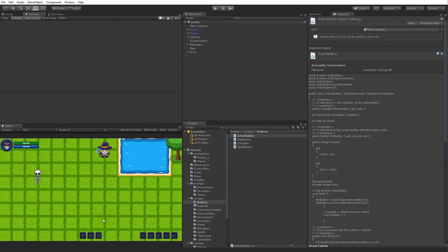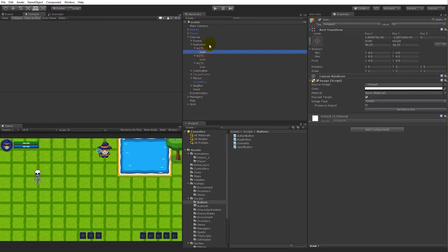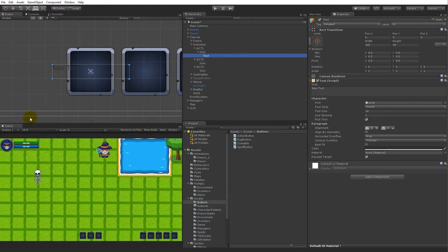We need to set up the UI elements so we can actually manipulate them from the scripts. What we have to do is select our action bars under the canvas and add some text to them. So we can right-click on the icon — the first one — select UI, then Text, and set up this text so that it fits inside the button so we can see it whenever we have something on it.